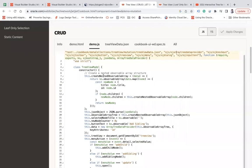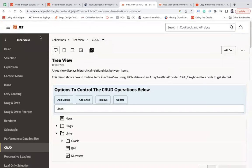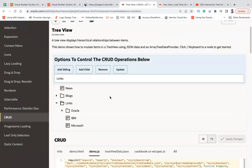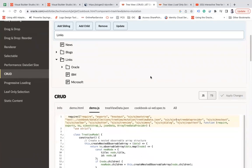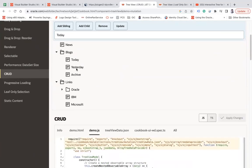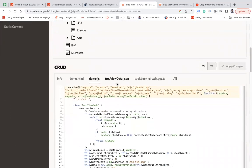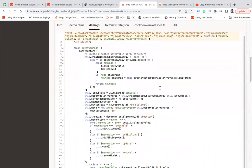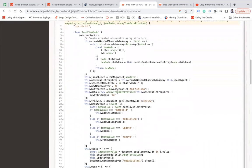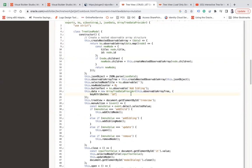Before I get into this, let me show you how the tree view component works. This is one of the examples in the JET Cookbook. You can see here is an example of how the tree view looks. To create it, we have to create an ArrayTreeDataProvider in JavaScript, which accepts a few parameters — it's a class that takes our array of data and the key attribute that we need to show.